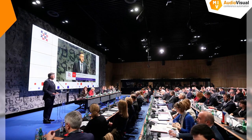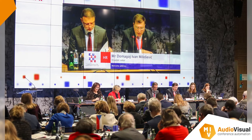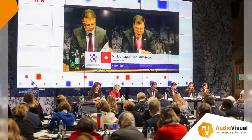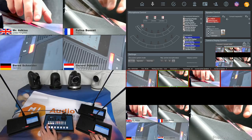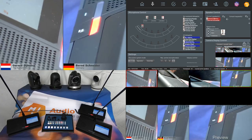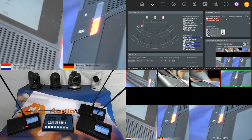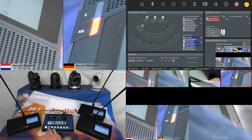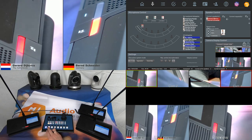We use that information for creating an automated recording or streaming of the meeting. On top of this conference control system, we have a camera control system — we call it EasyCam. It contains an automated camera control system that, based on the input of the conference system, is able to position the PTZ cameras in the room to create a fully automated recording or streaming of the meeting.